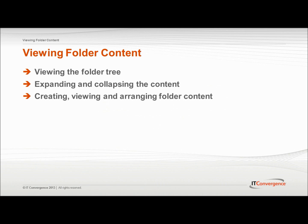UPK Developer allows the user to view a folder tree and expand and collapse the content. Similar to standard Windows folders, UPK allows the user to easily create, view, and arrange folder content.